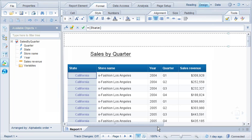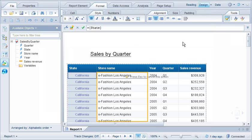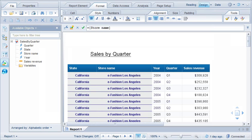Let's copy the formatting to the Store Name column. The formatting has now been applied to the second column.